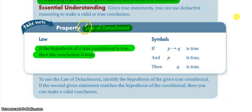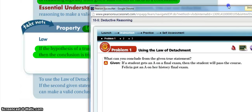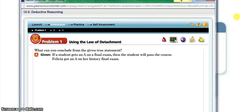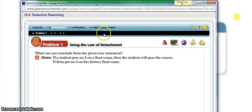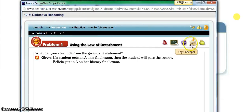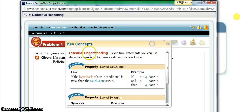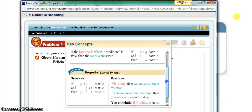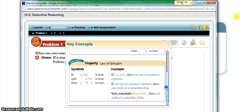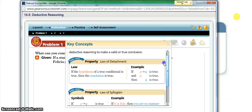If we look here at the law of detachment and analyze this, if you are in your Pearson module in the instruction set and you come over to this little post-it looking thing, this is where your key concepts hide. So your law of detachment and your law of syllogism are both here.